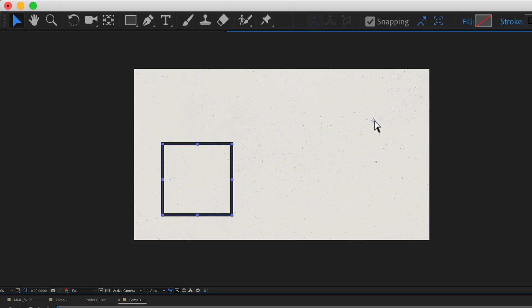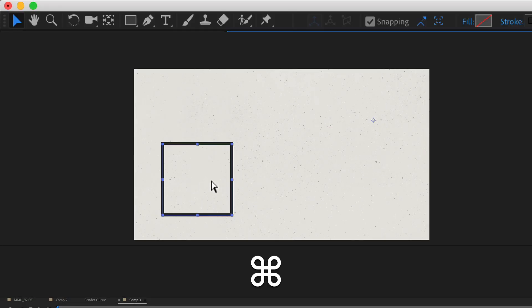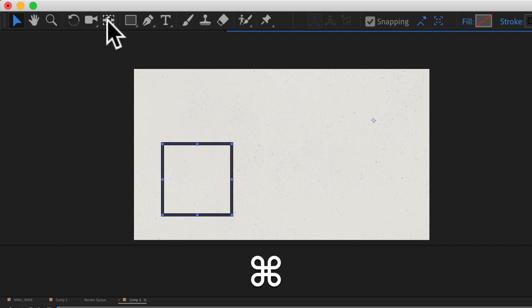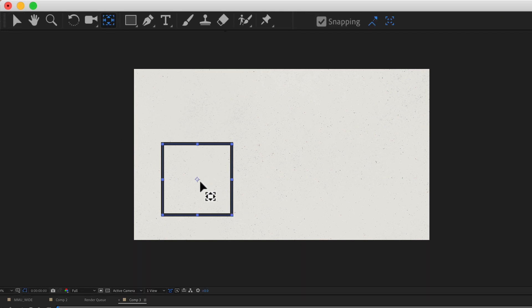If you want to quickly move the anchor point to the center of the layer, all you need to do is press the command key on a Mac, control on PC, and just double click on the pan behind tool. And boom, you'll see the anchor point jump right to the center of that layer.